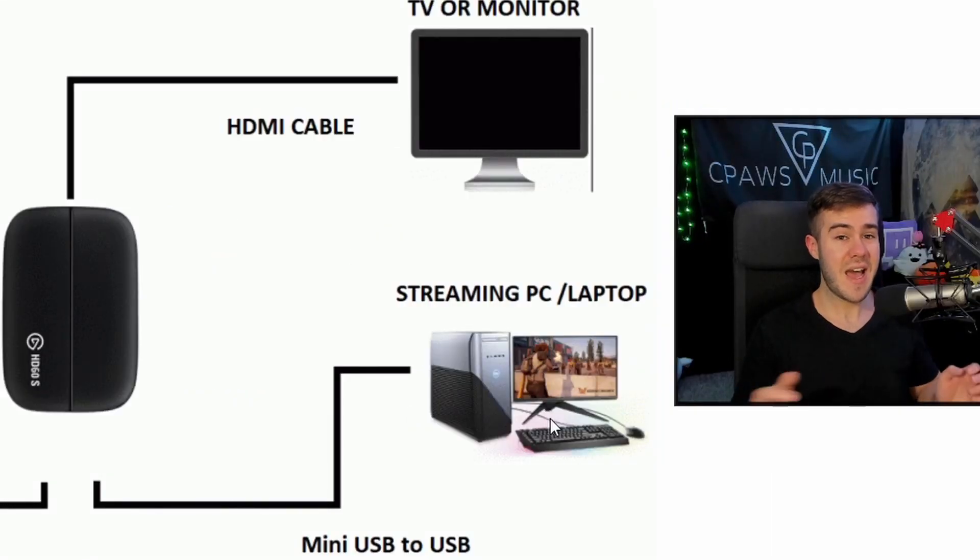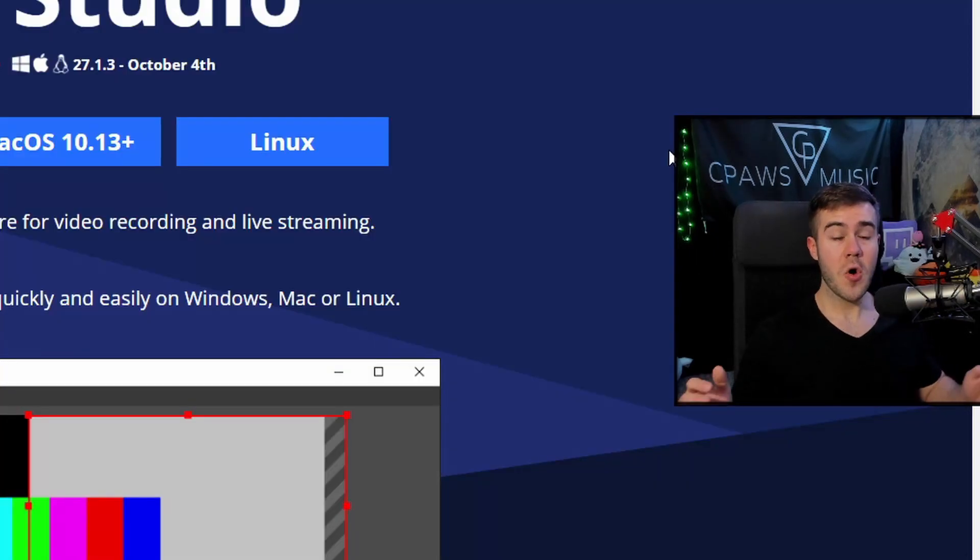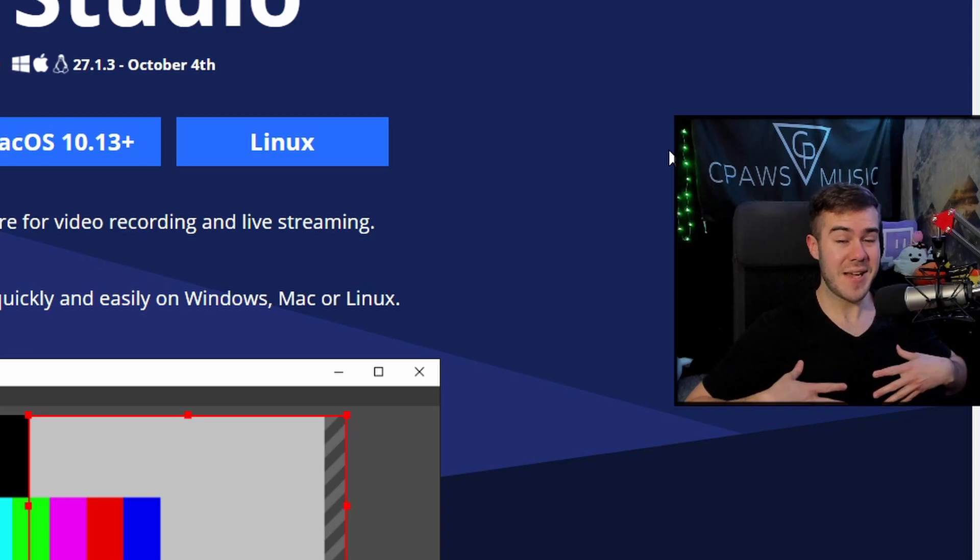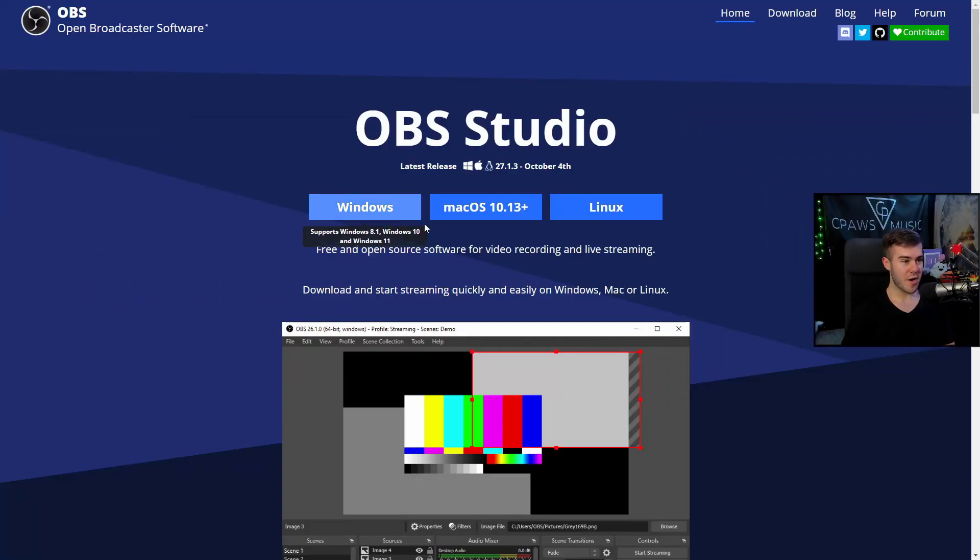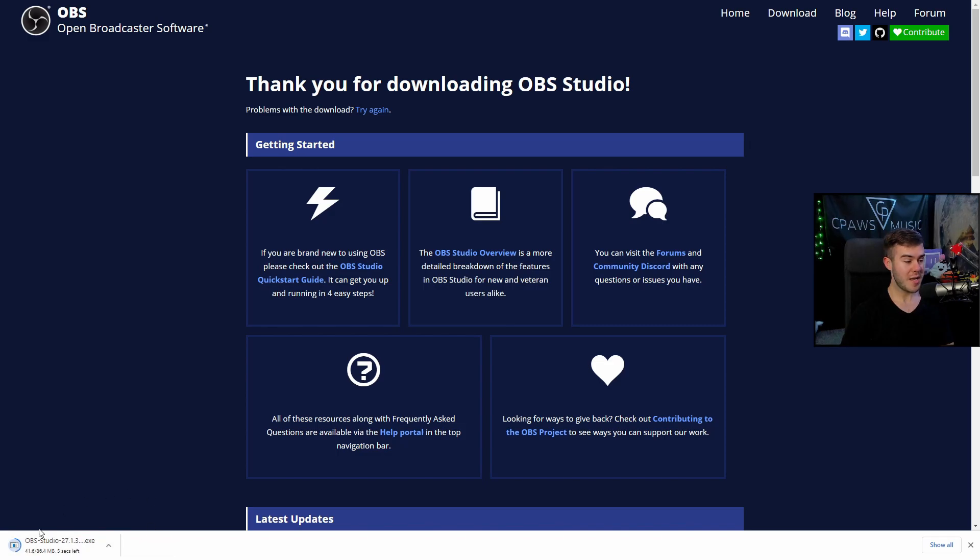So now that we understand how the setup works, let's grab OBS Studio. We can grab OBS Studio by going to obsproject.com. Or if you're lazy like myself, I'll leave a link in the description down below where you can just click that. And then once you're on this website right here, you'll click on Windows. It'll start a download, which you can see right here. We'll wait for that to finish up, open it, and then we'll install the software.